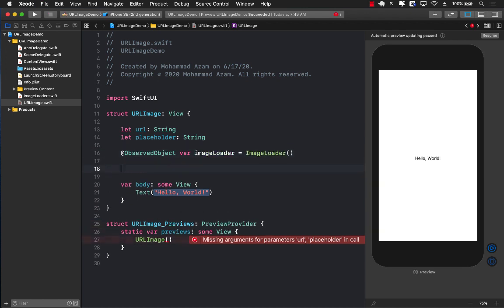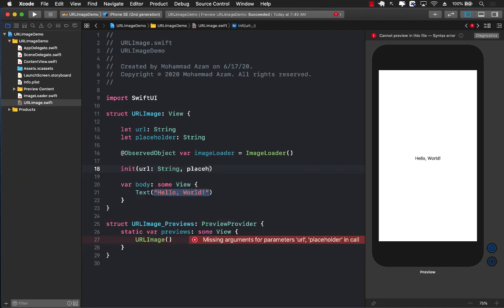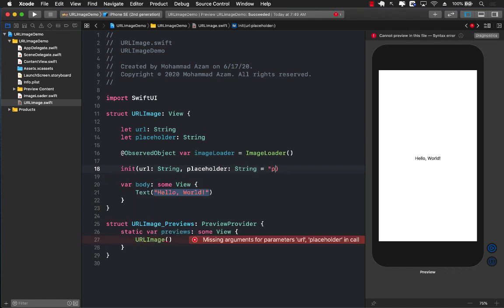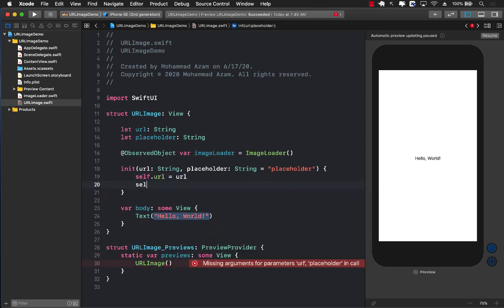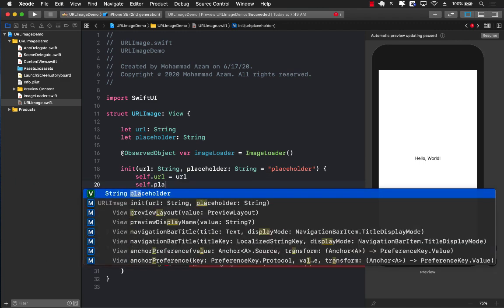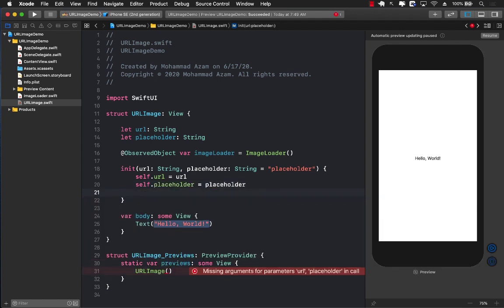Now we have to create the initializer for the URL image. In the initializer, you're going to be passing in the actual URL. You're going to be passing in the placeholder, which is also string. And if you don't pass in the placeholder string, then we are going to take placeholder, which will be a name of the image that we will add later on.